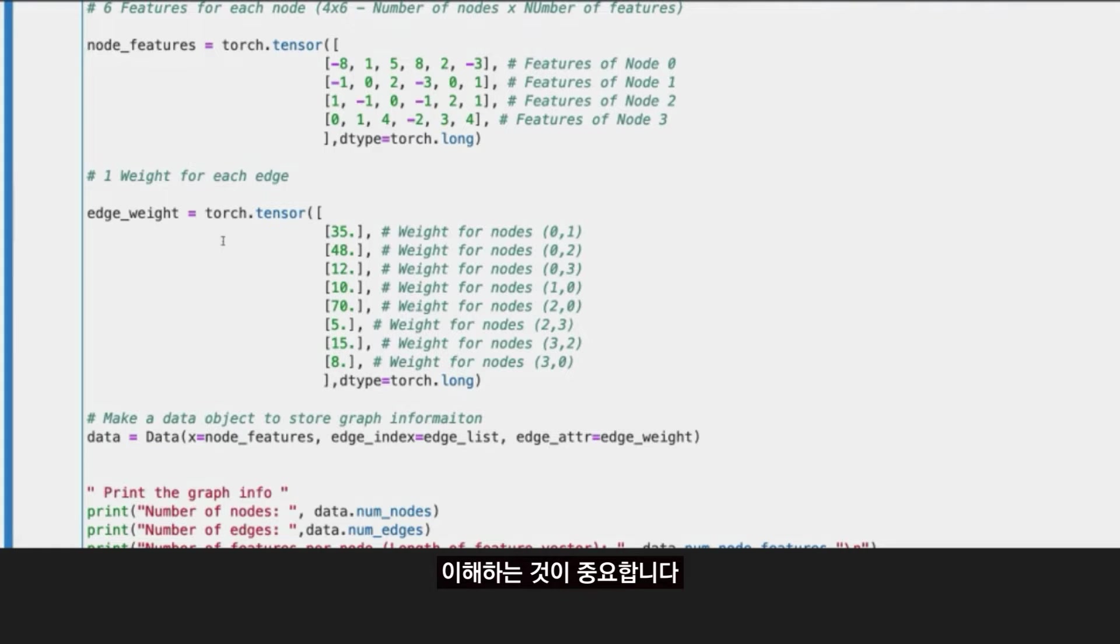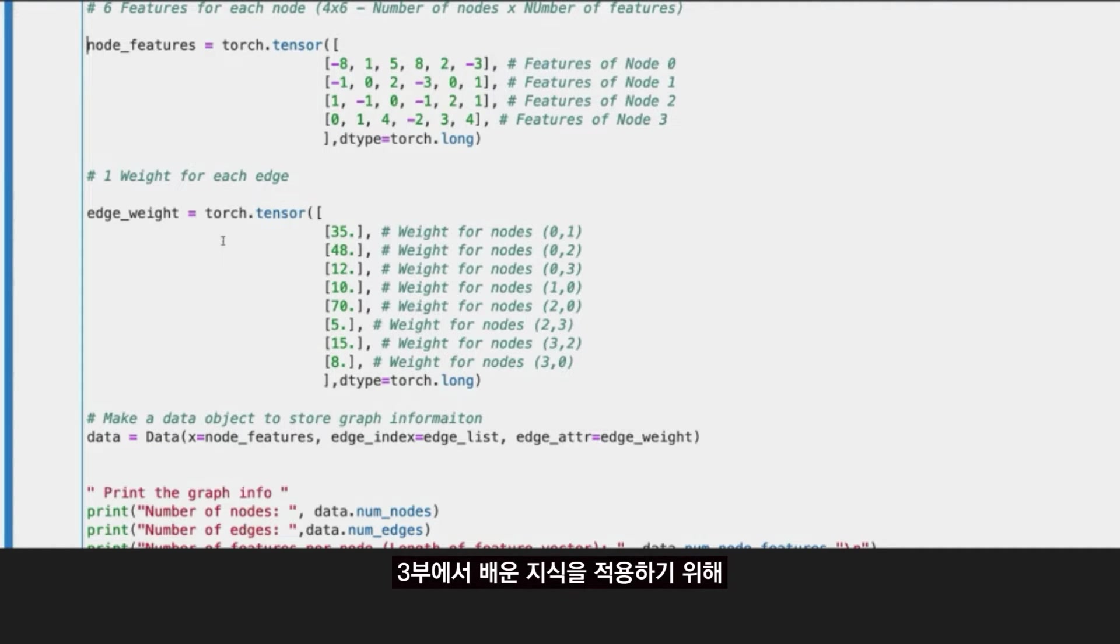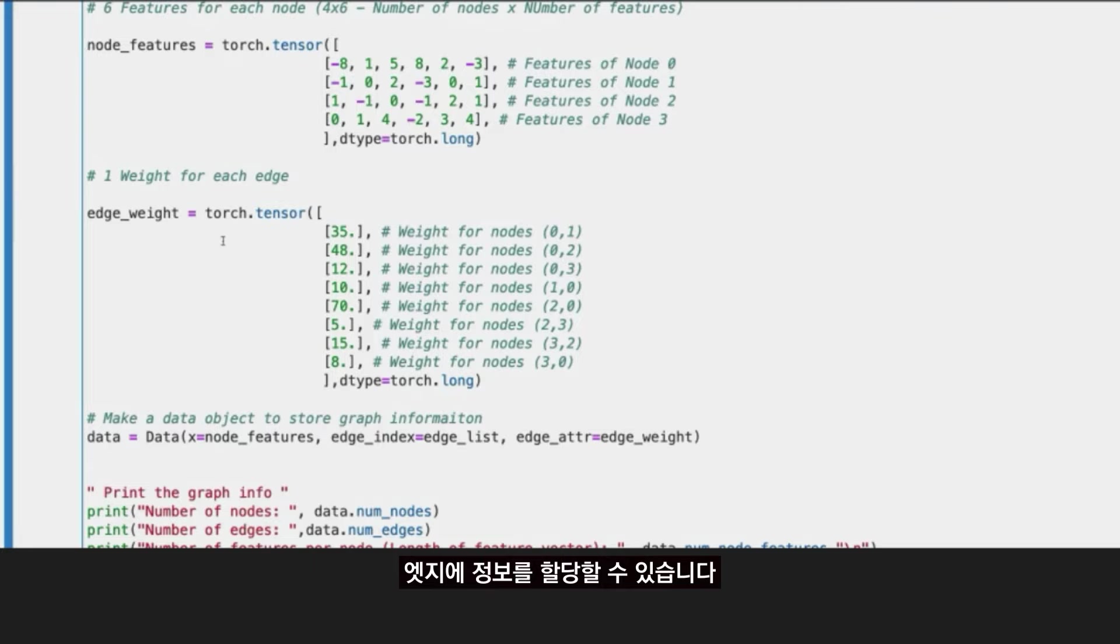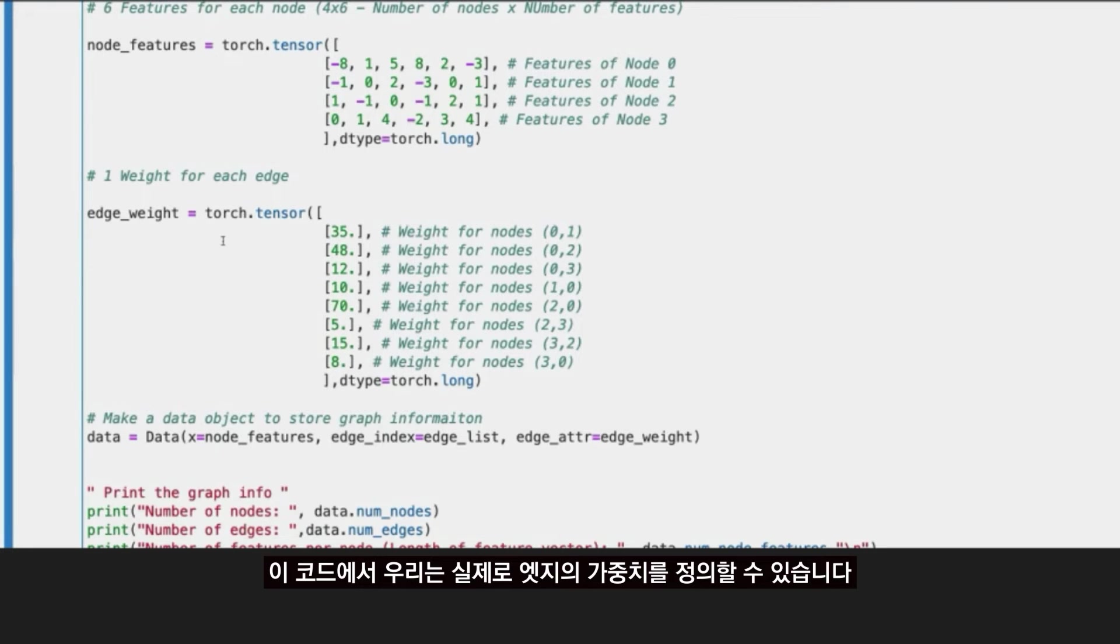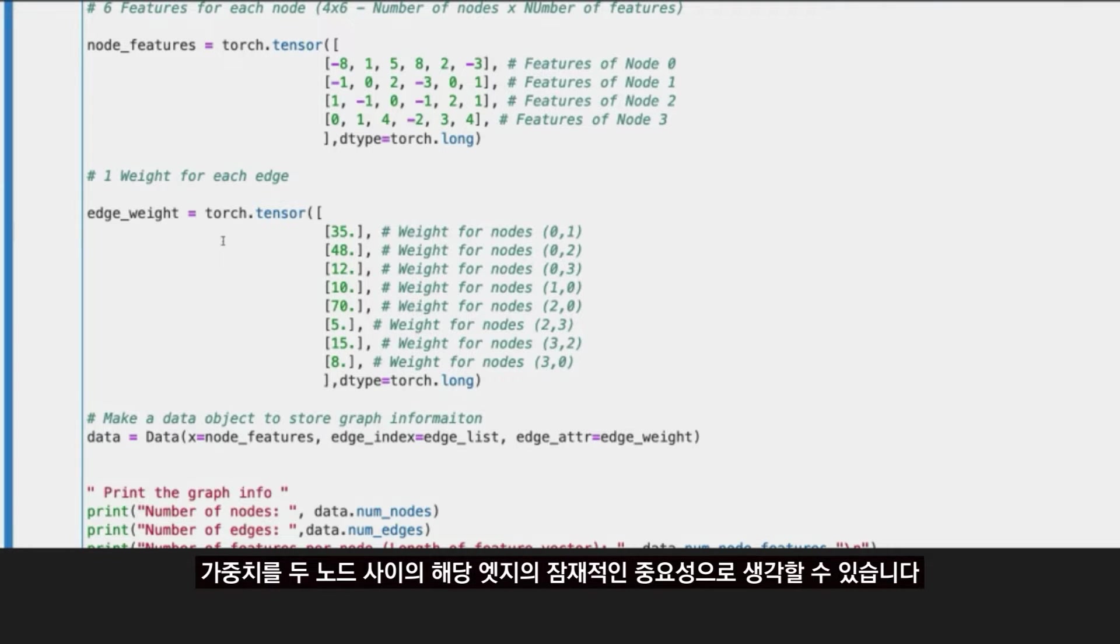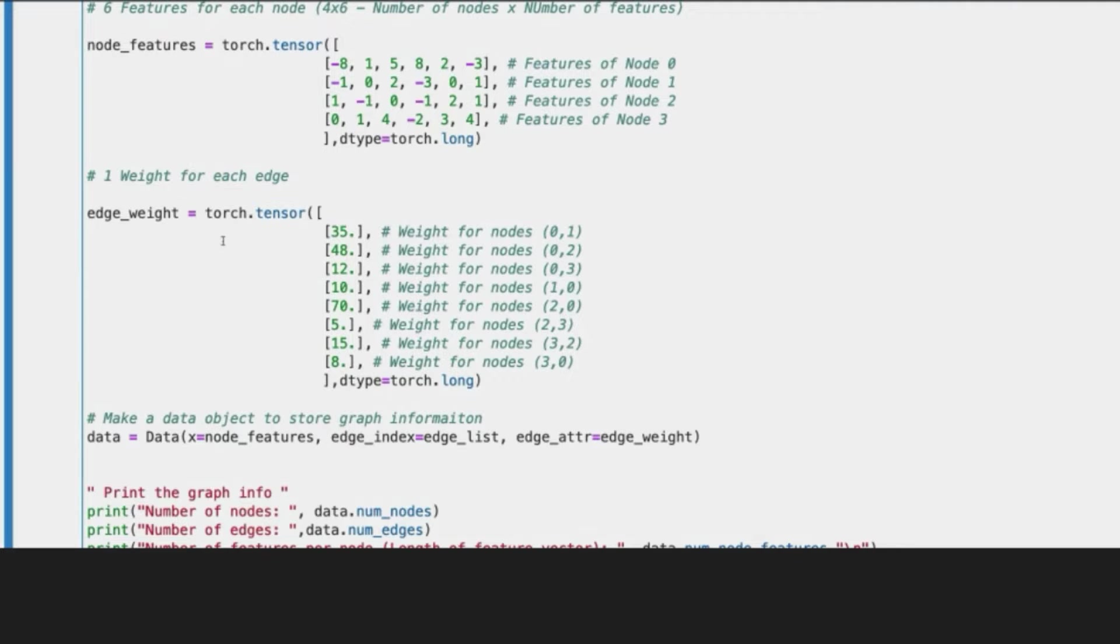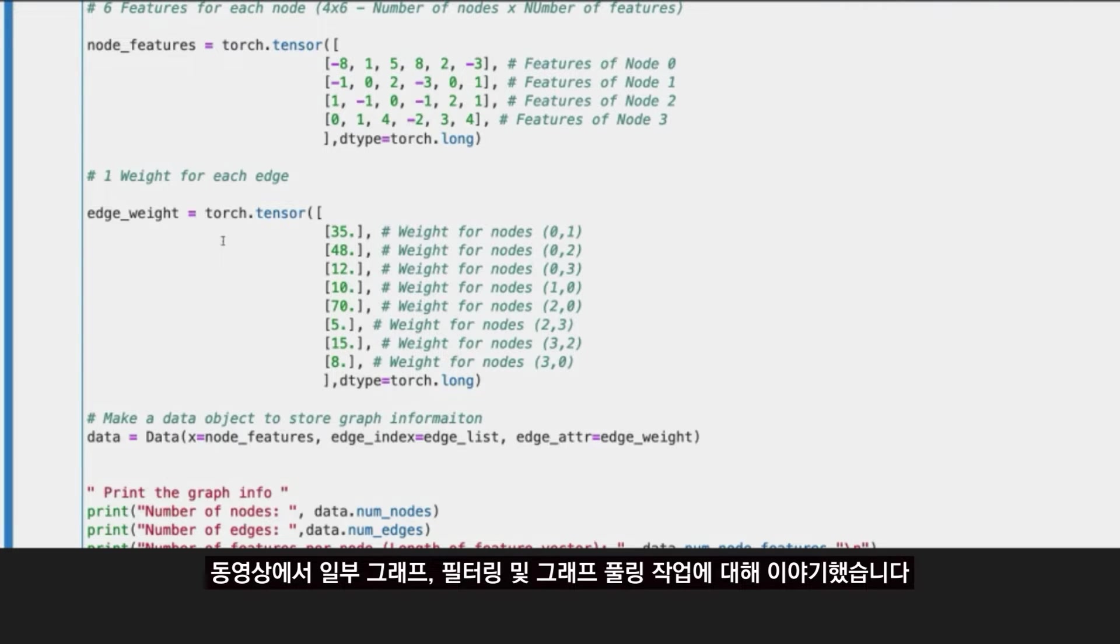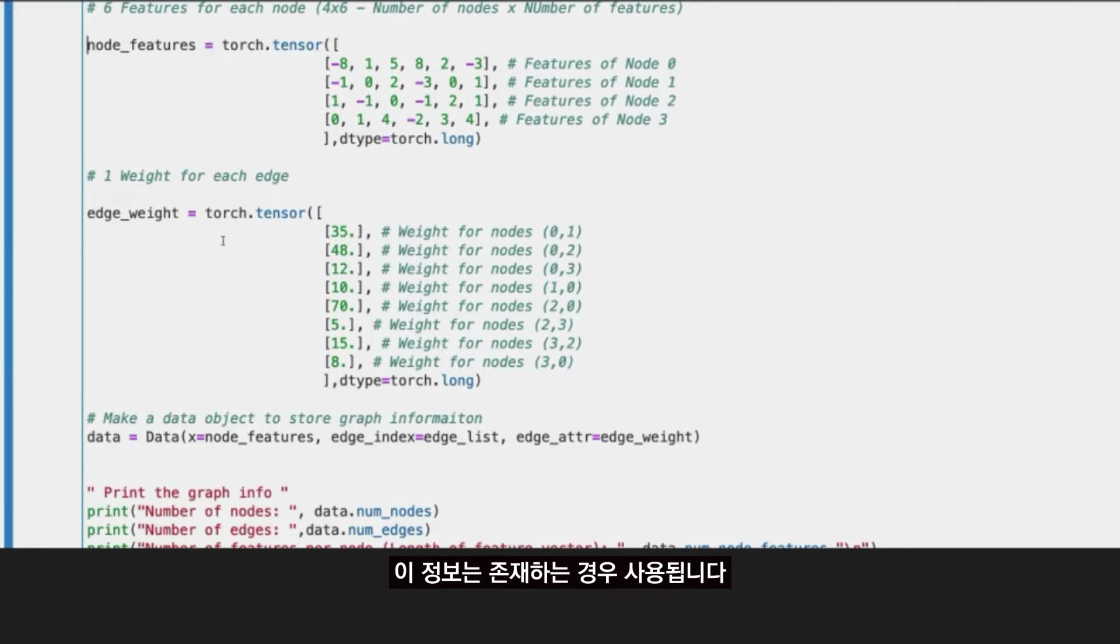And then, just to make the example a bit more complete, and as we see that's also important to understand, to apply some of the knowledge we taught in part three, you can assign information to the edges. In this code, we can actually define the weight for the edges. You can think about the weight as a potential importance of that edge between two nodes.